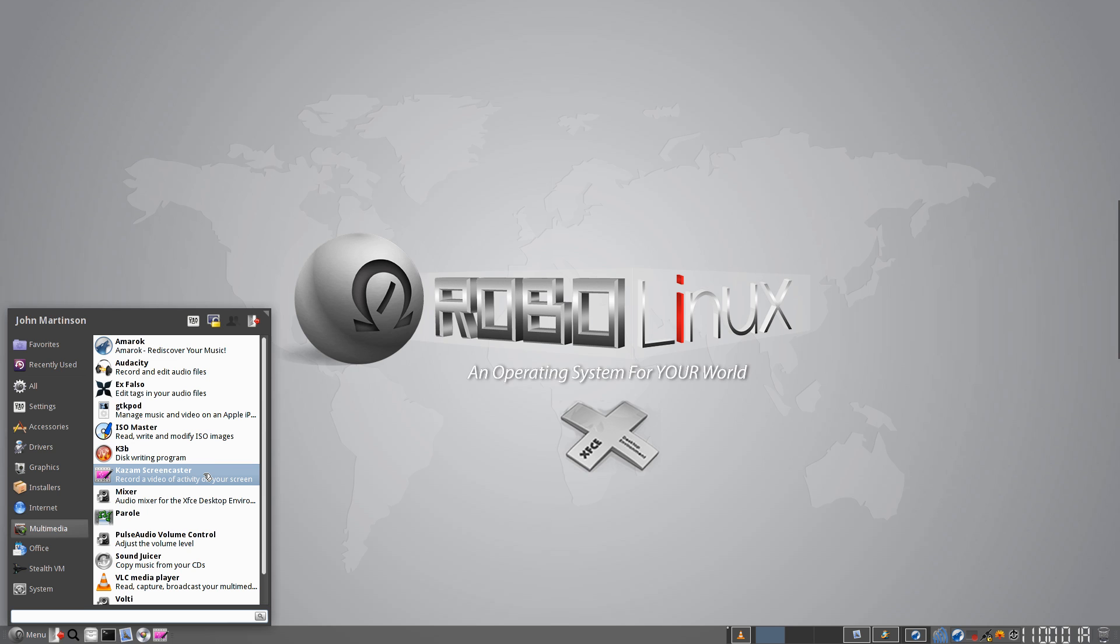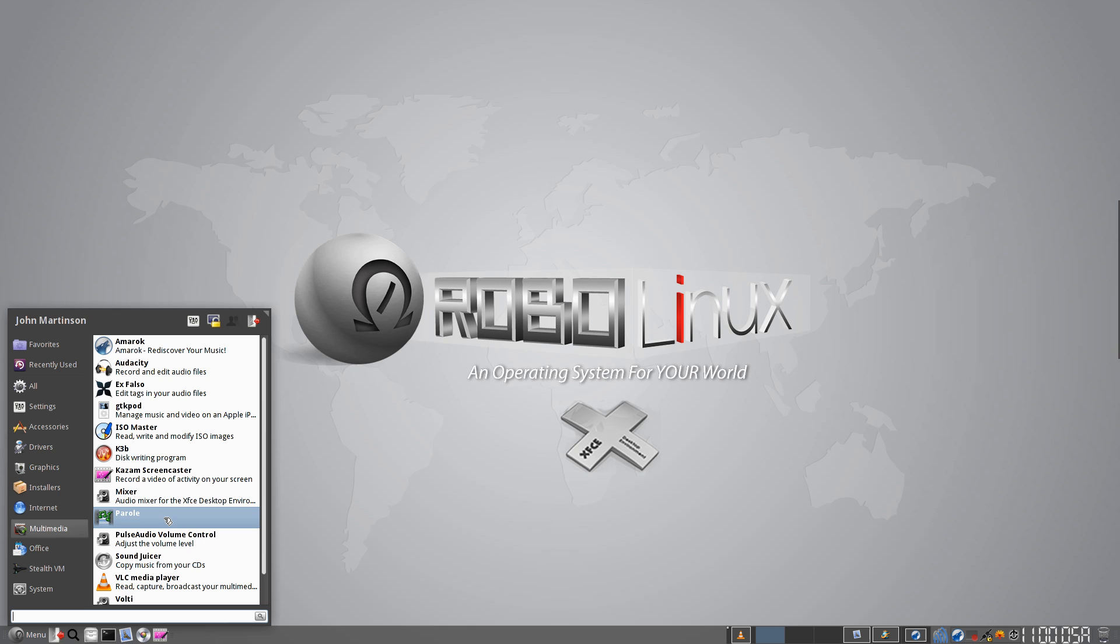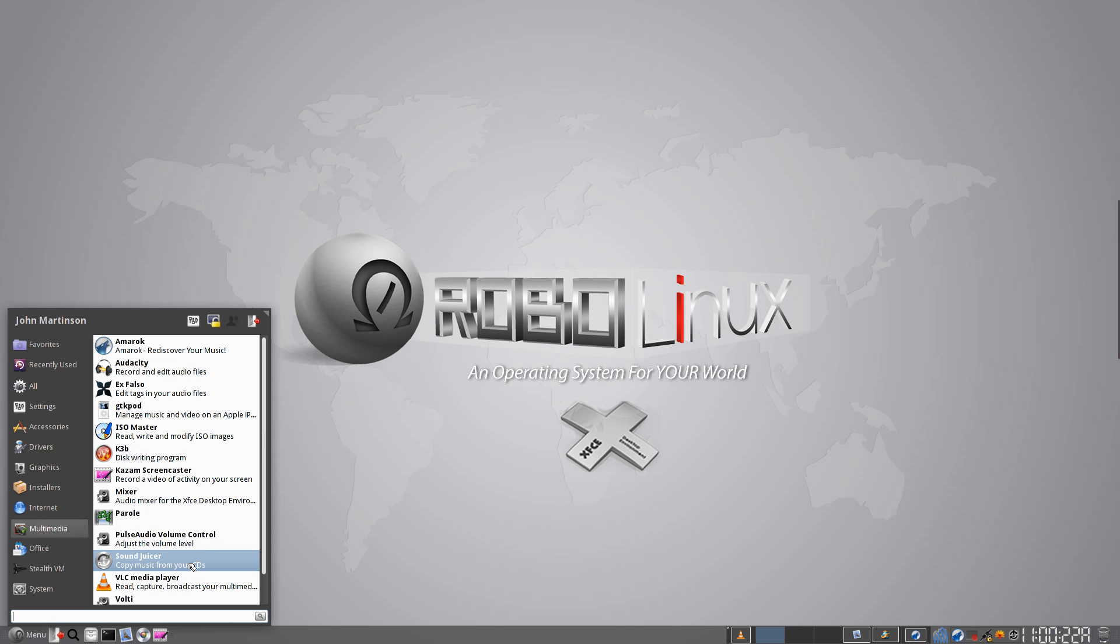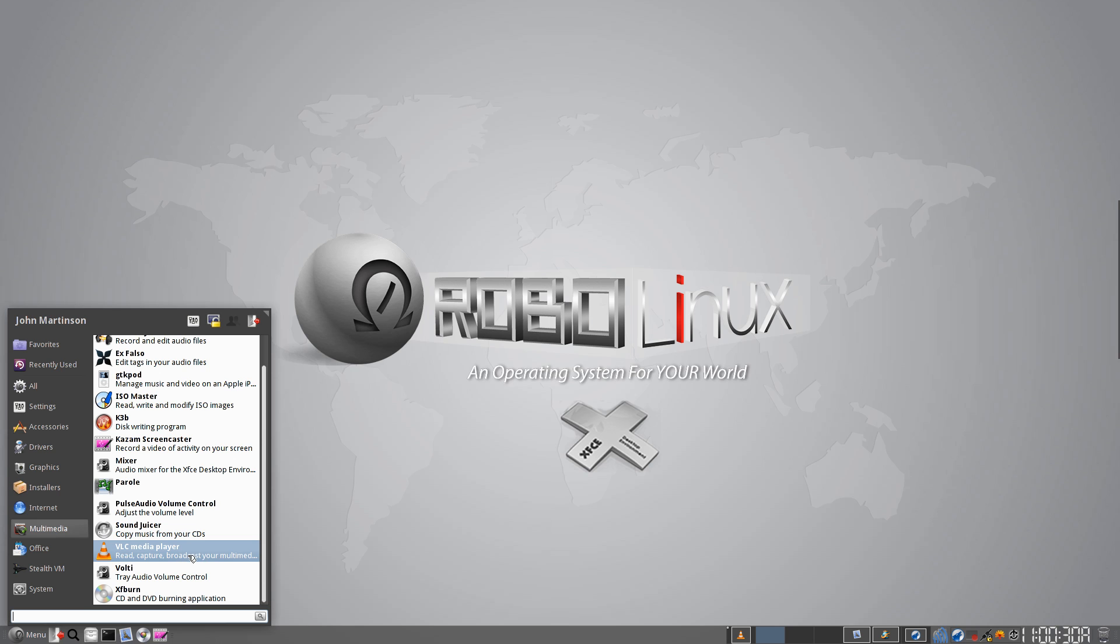I'm using Kazaam Screencaster right now. Mixer, small video player. You've got your volume control. Actually, this is a GNOME application, Pulse Audio. So we've got all three mixed here, as you can see. KDE, XFCE, of course, and GNOME. And Sound Juicer, so you can rip CDs and add MP3s to your Amarok. And, of course, VLC, the standard in media players for video. And Volti, small volume control you can add. And, anyway, you can add more if you like.